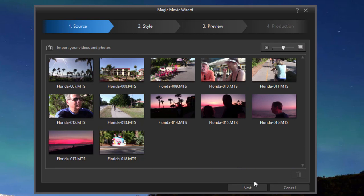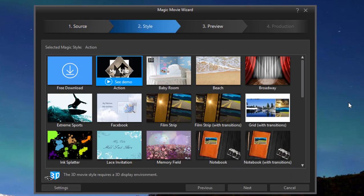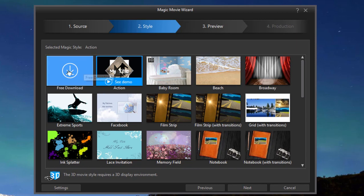We'll click open. And once we've got our assets, we can click next. And the wizard will take us to our style options. You notice up in the upper left hand corner, there's one called free download.